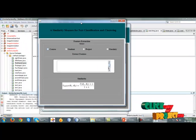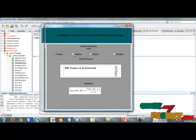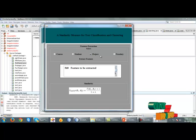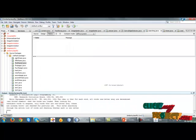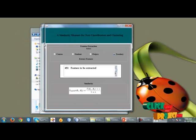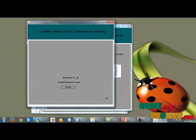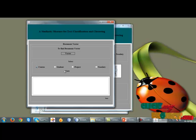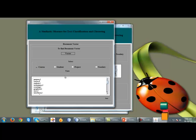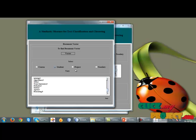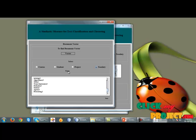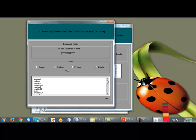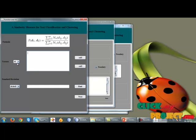After clicking next, the next step is feature extraction. For every document, we extract the features and calculate the document vector. The document vector is successfully calculated for course, student, project, and faculty categories.